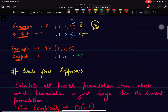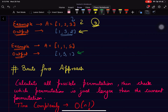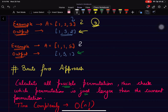A brute force solution would be to just calculate all possible permutations and then check which permutation is just larger than the current one. We store all permutations and compare them one by one with the given sequence, returning the permutation that is just larger. To generate all permutations requires n factorial time, so the overall time complexity of this solution is O(n!).